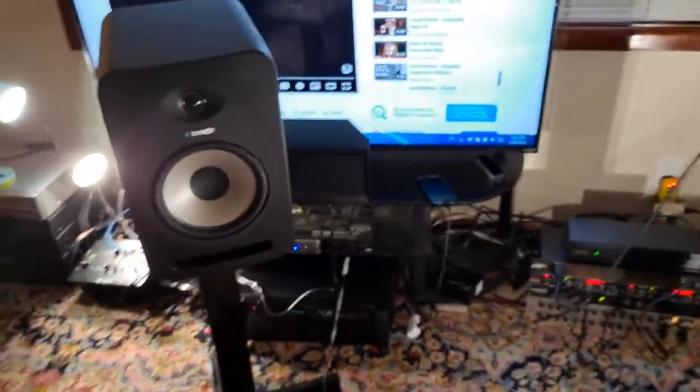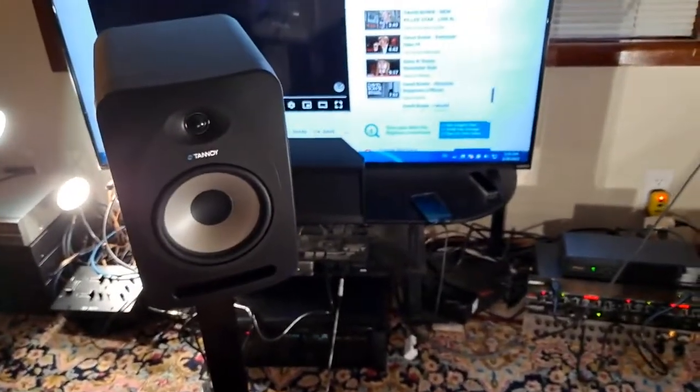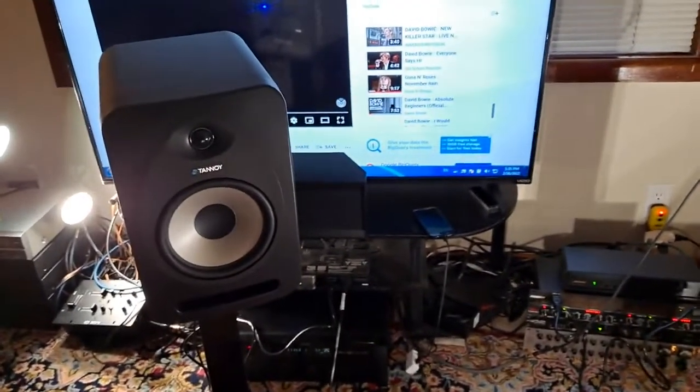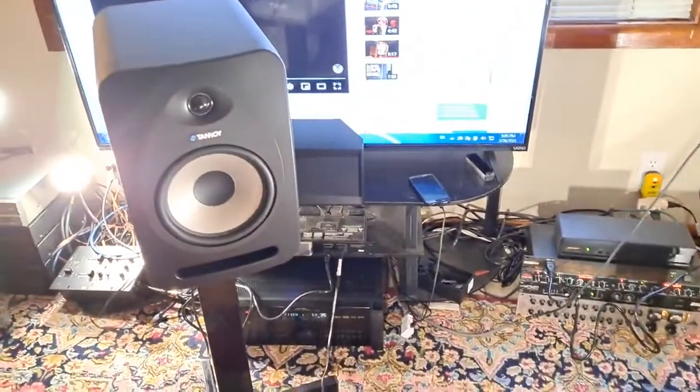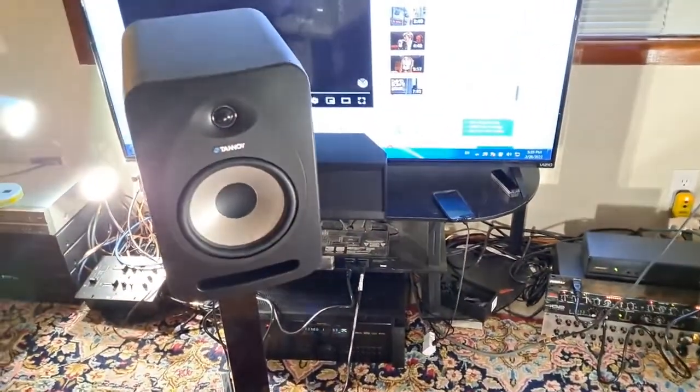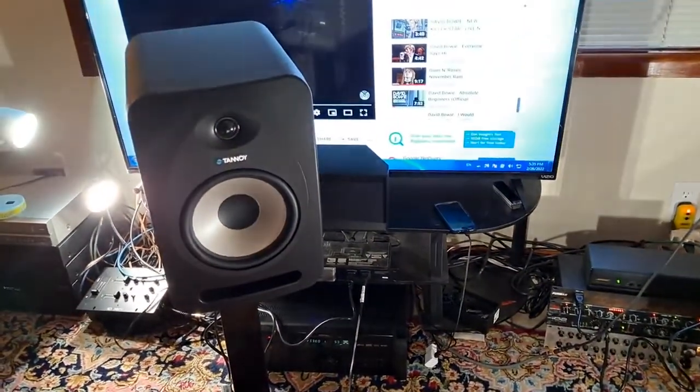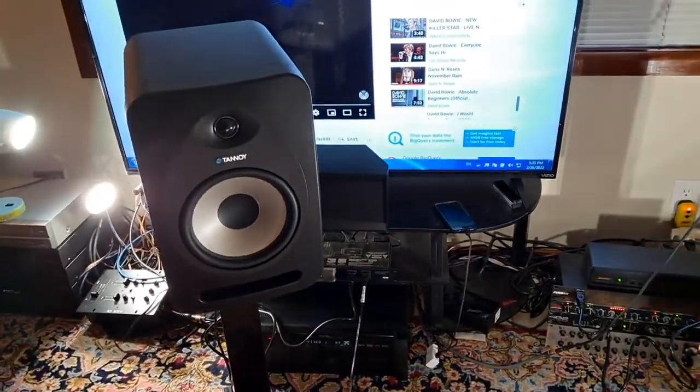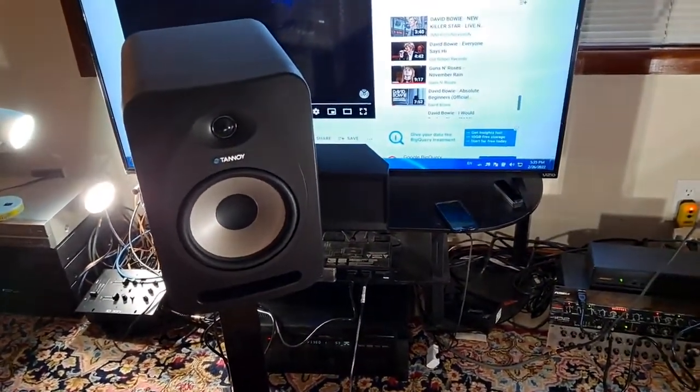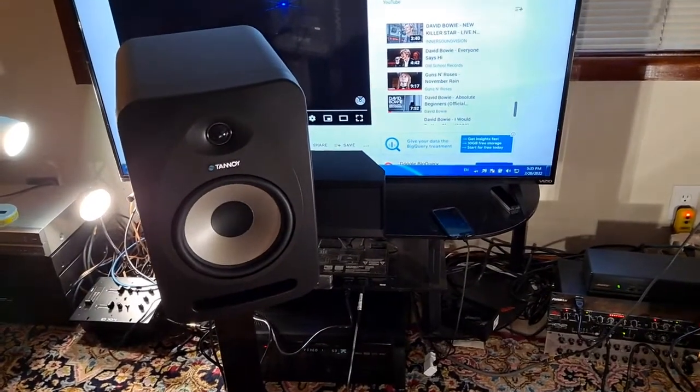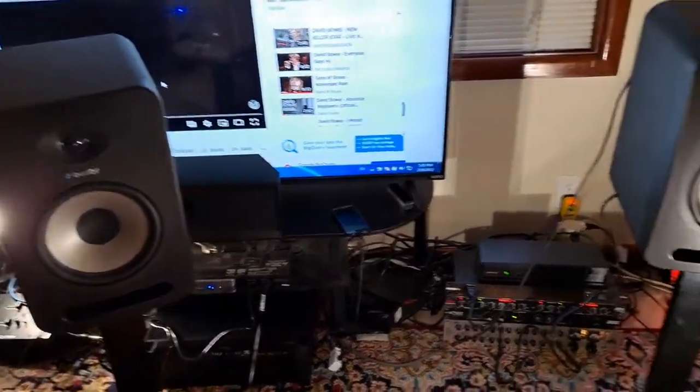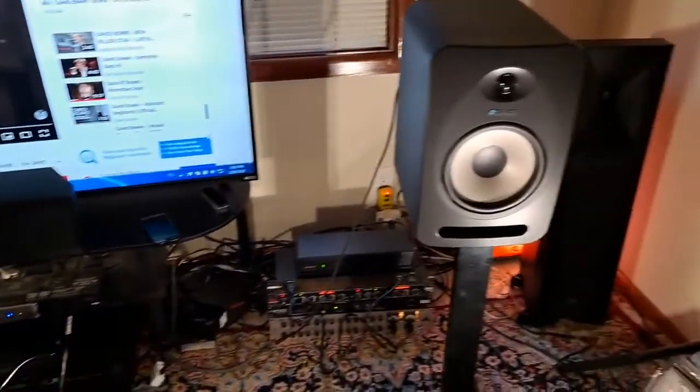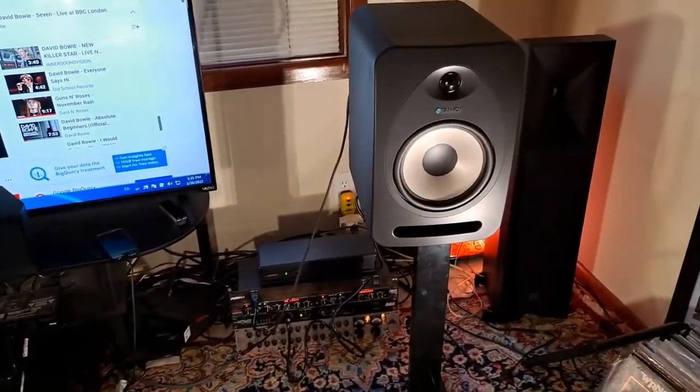This Tannoy doesn't disappoint me at all. They always have tight, deep bass, and the separation in the highs is phenomenal. Excellent separation of the tweeter.